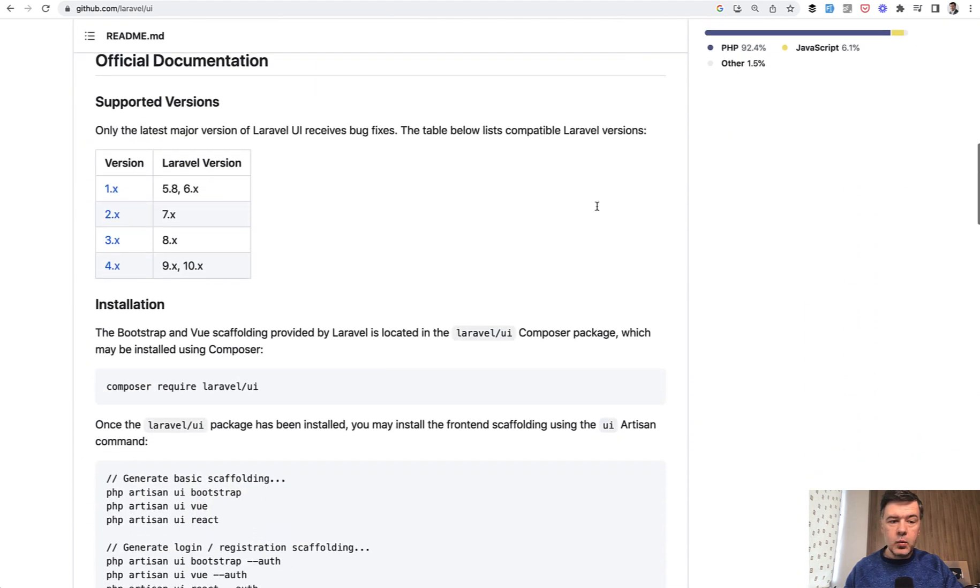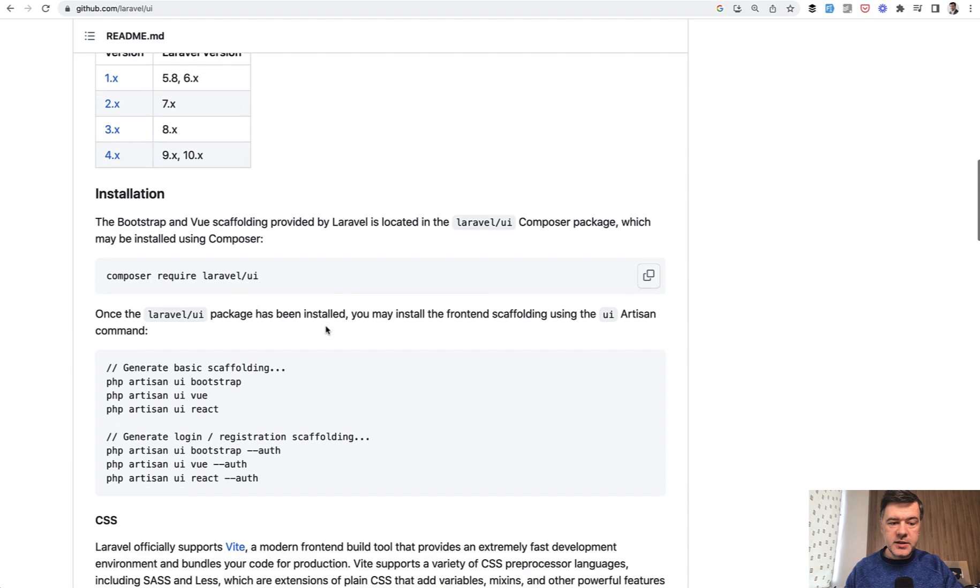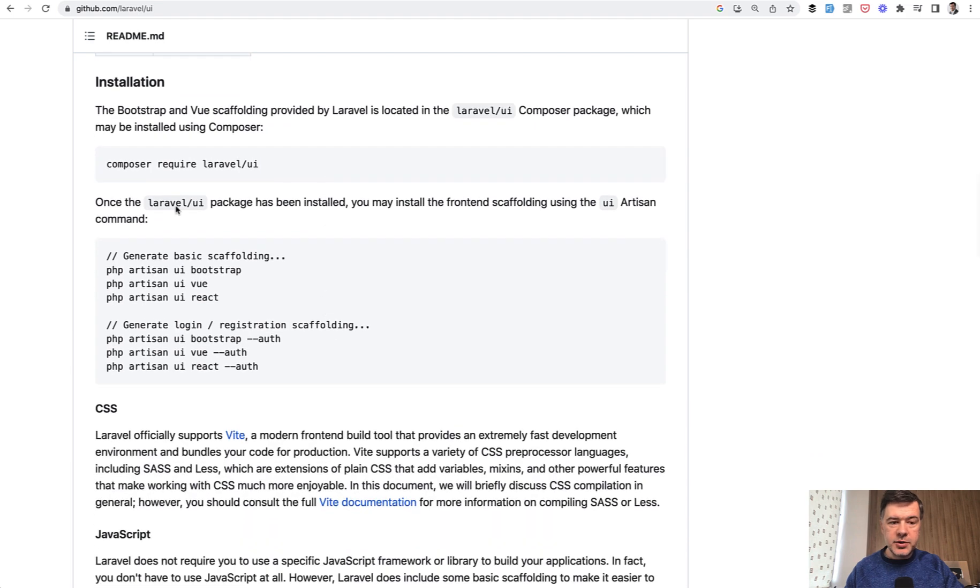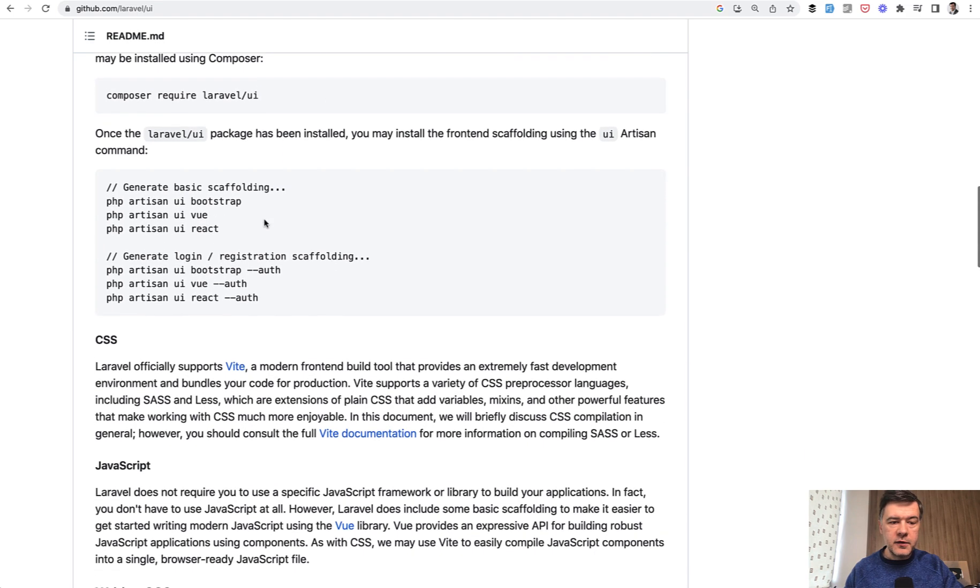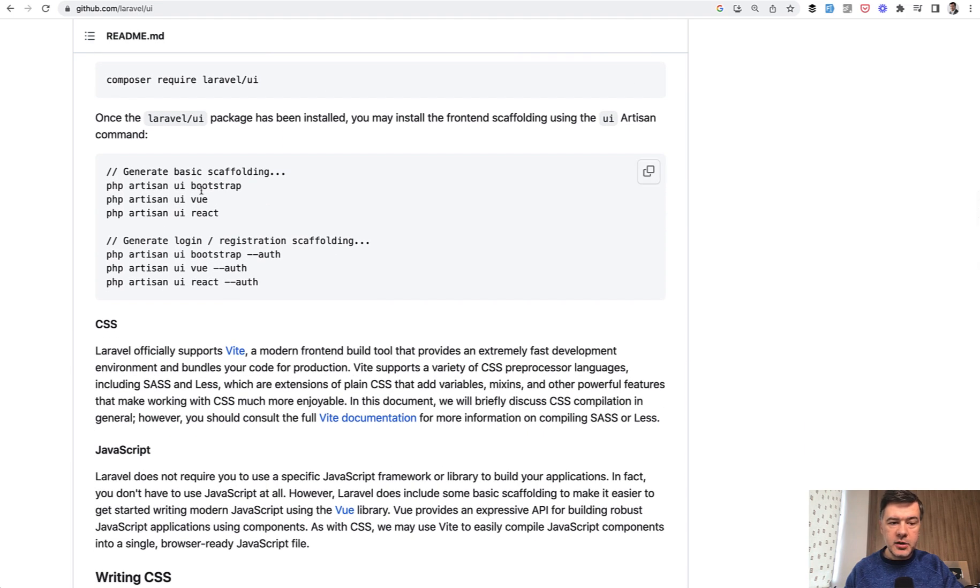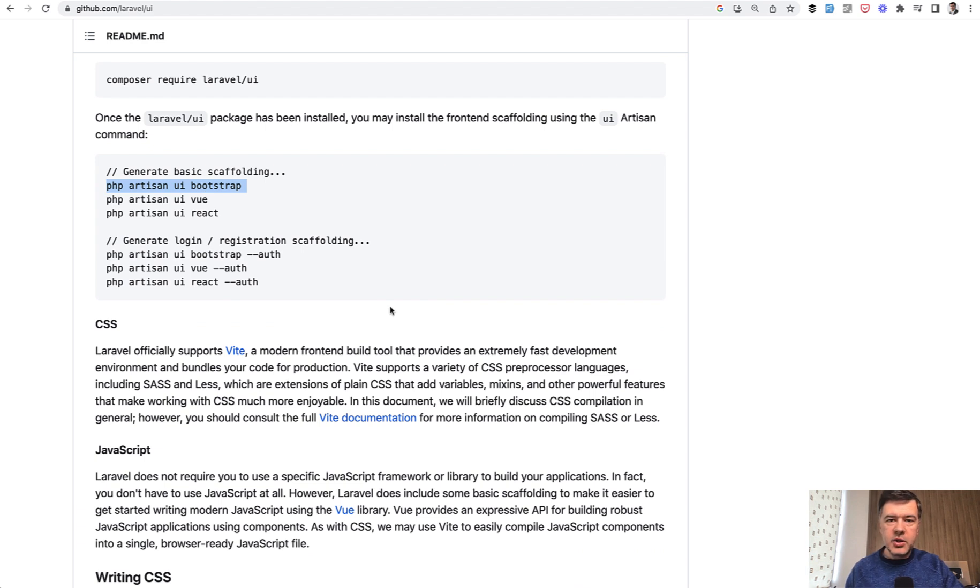It still does what it did all the time. Like composer require Laravel UI, and then you choose Bootstrap auth, and then you have the same login and register functionality with Bootstrap theme.